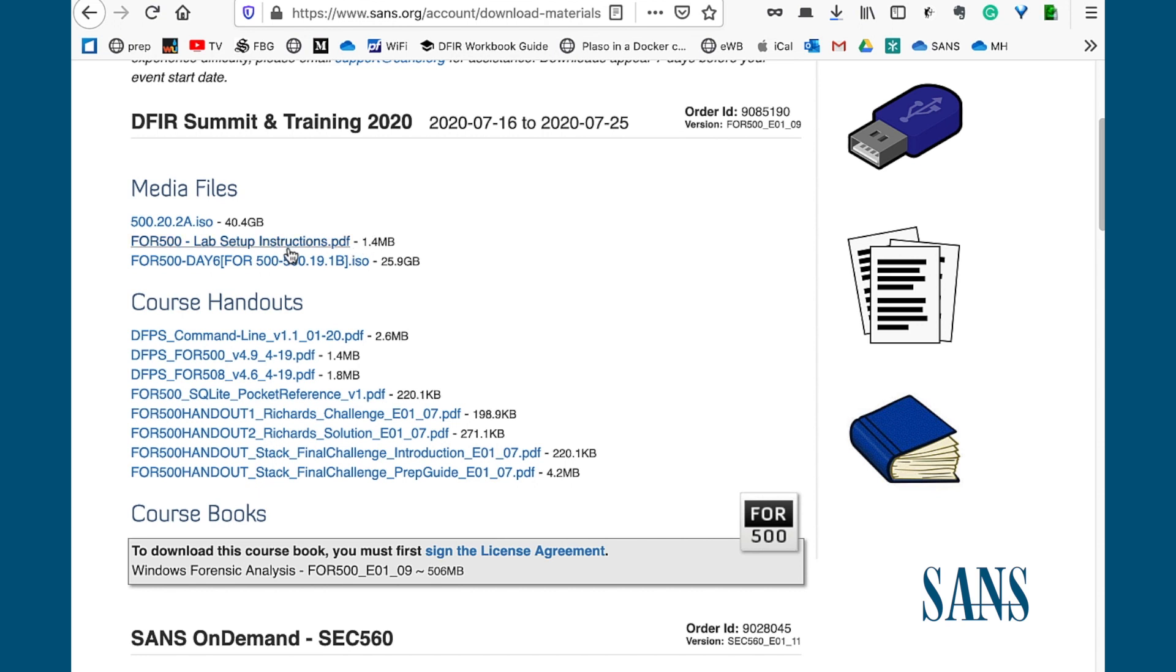In that same section there is another set of instructions on starting Lab Zero, which is something else that we ask that you do before class. We'll have a separate video on going through Lab Zero.